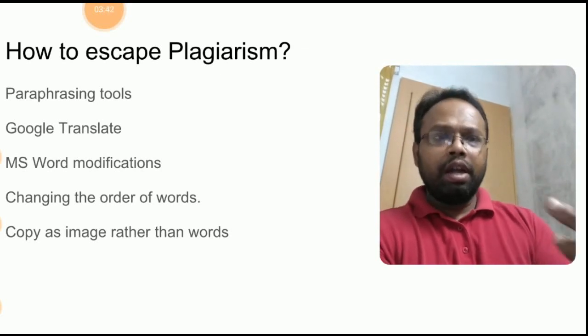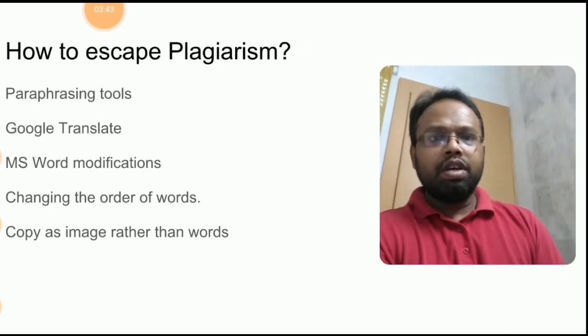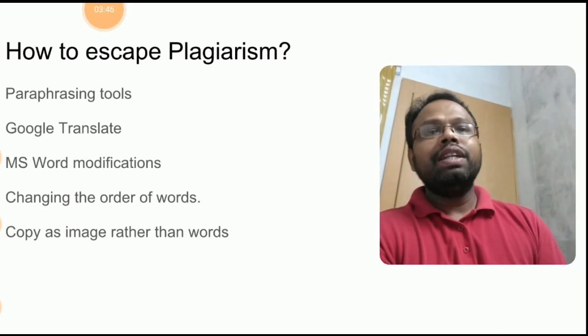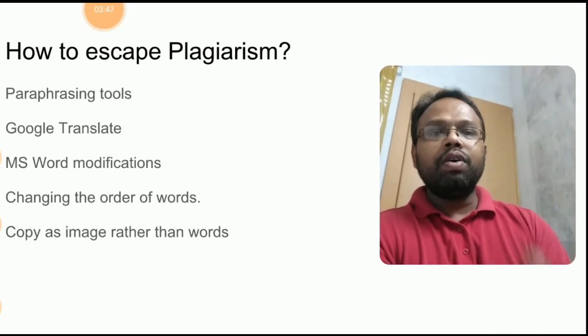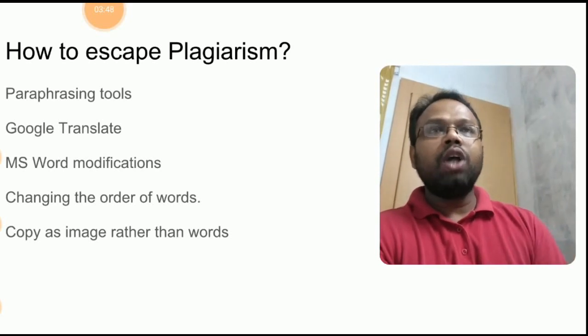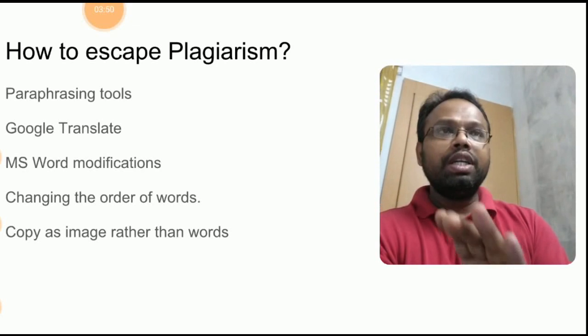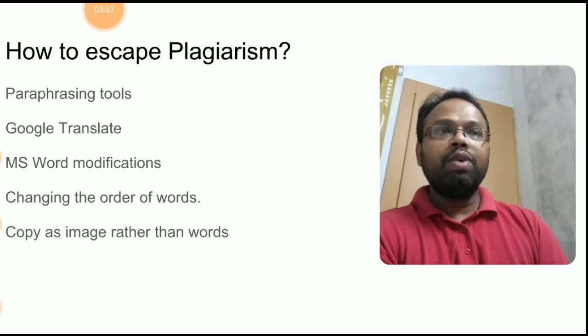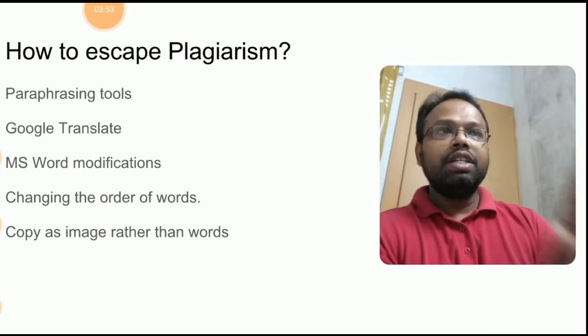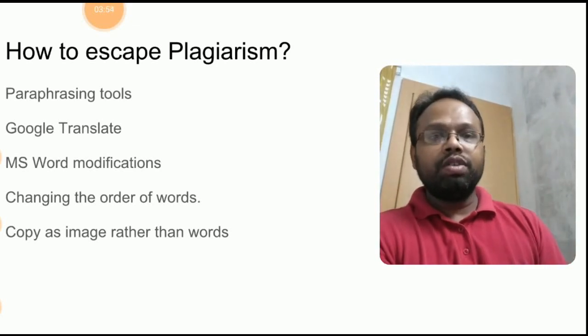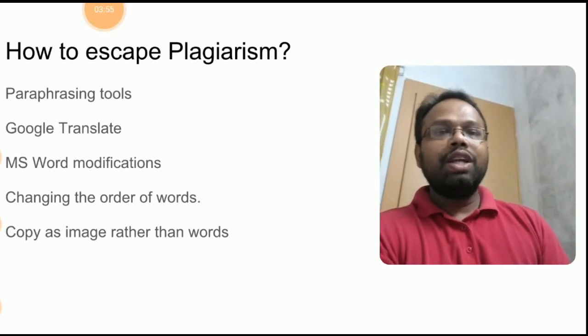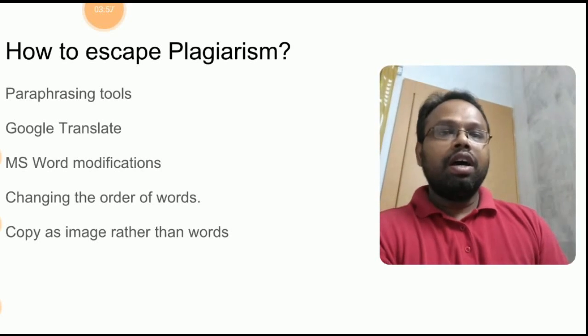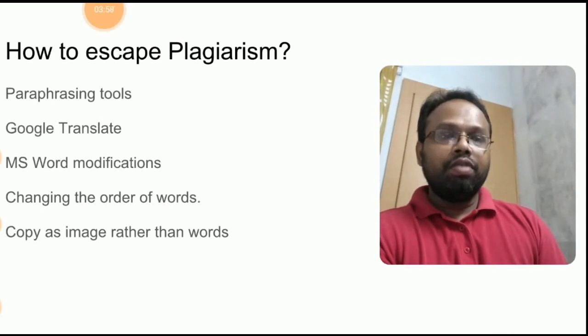And MS Word modification which is going to be followed, then changing the order of words which you need thorough manual work, sit and change the order of the words, then copy the image rather than the words.